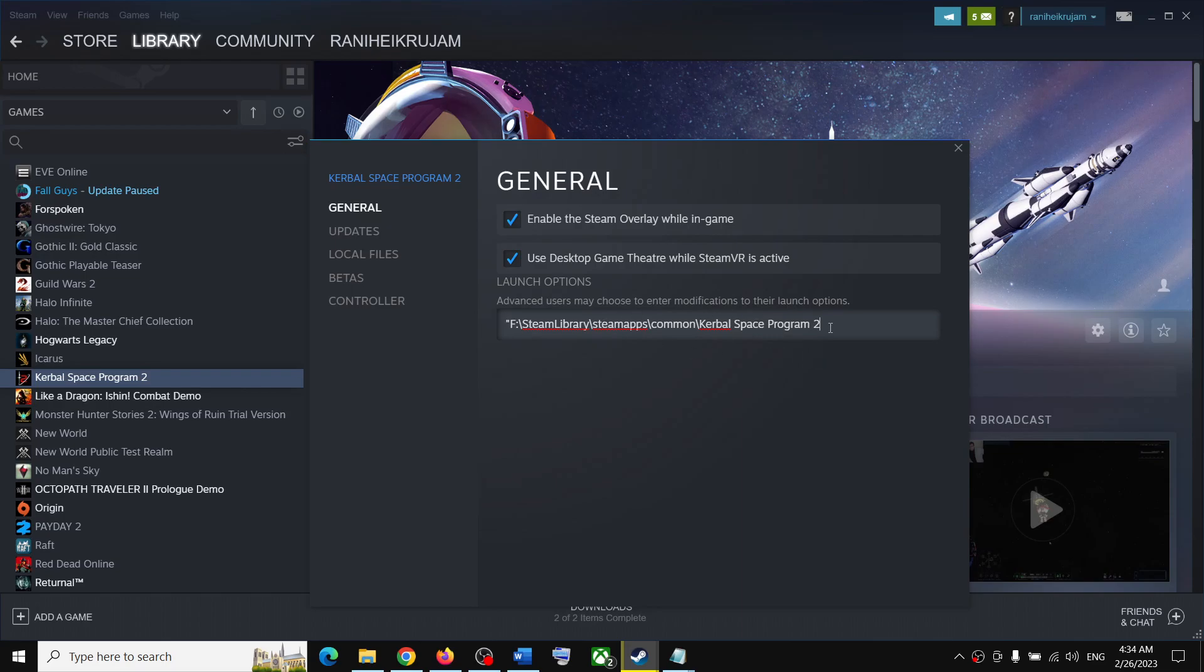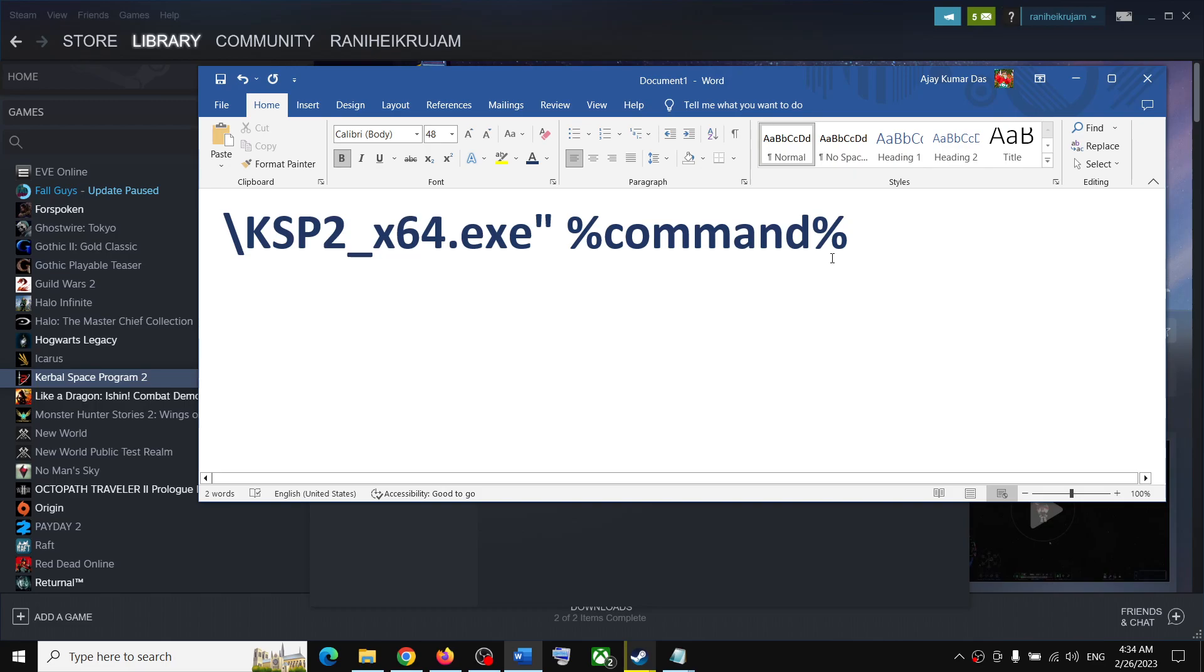Once you paste the path, then copy this exactly: slash ksp2 underscore x64 period exe inverted comma, then percent command percent.